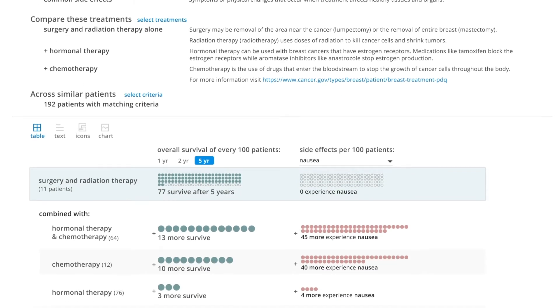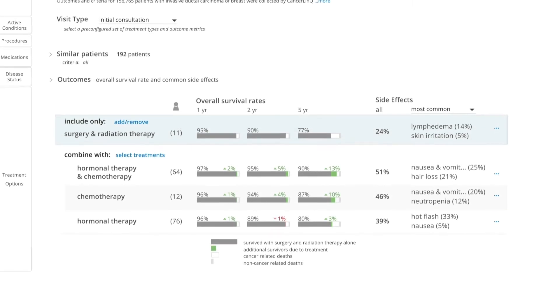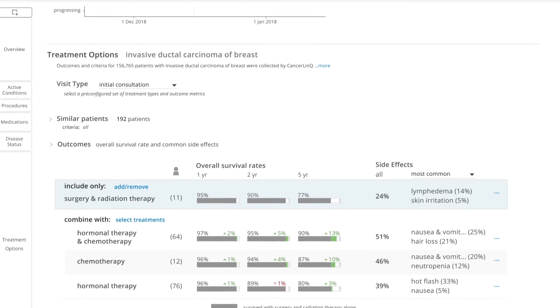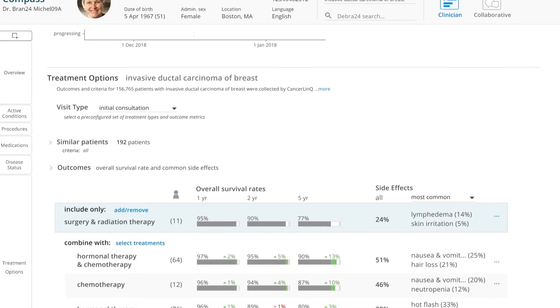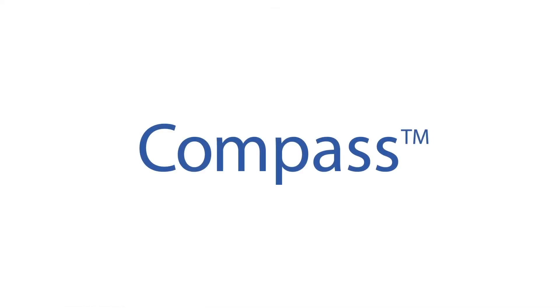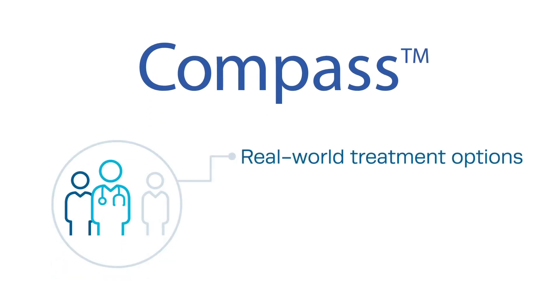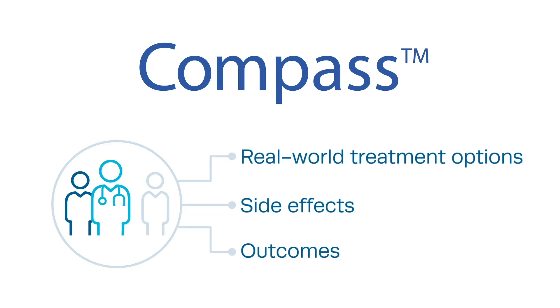MCoad powers Compass, an application that uses one patient's data to filter the CancerLink database for other patients who fit a common profile. Compass uses this information to inform the patient and care team about real-world treatment options, side effects, and outcomes. Patient and care teams use this knowledge to decide, together, how to approach the diagnosis.